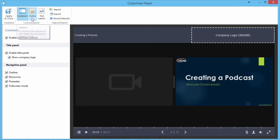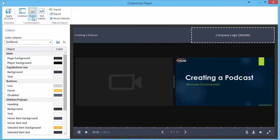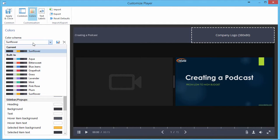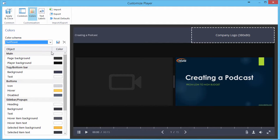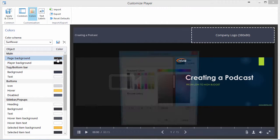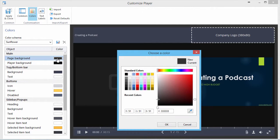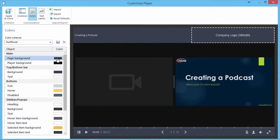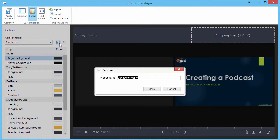To customize the color scheme, click the Colors button. You can choose a color scheme preset from the list or adjust the color of each element of the player yourself. This custom color scheme can then be saved for future use.